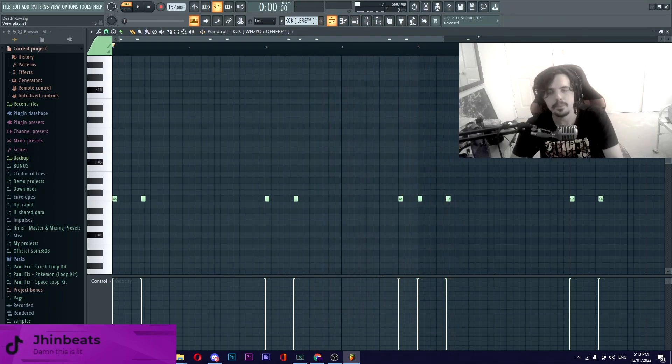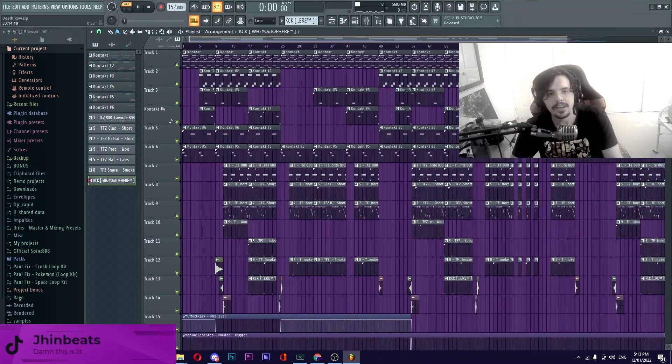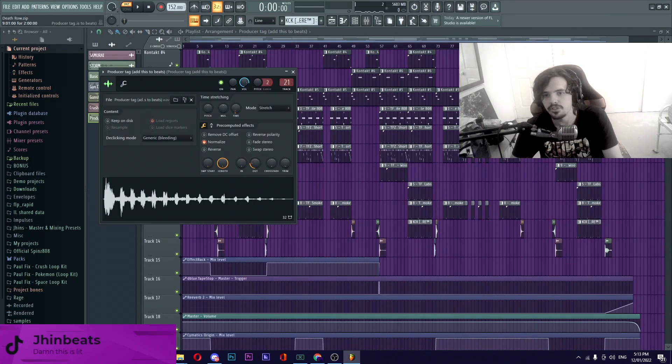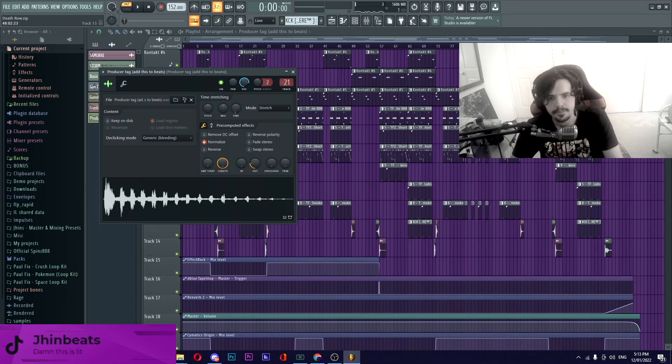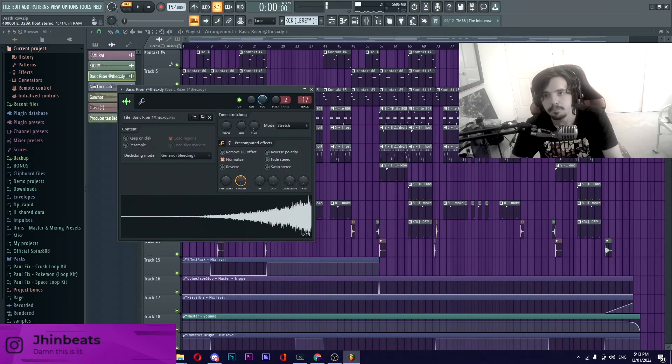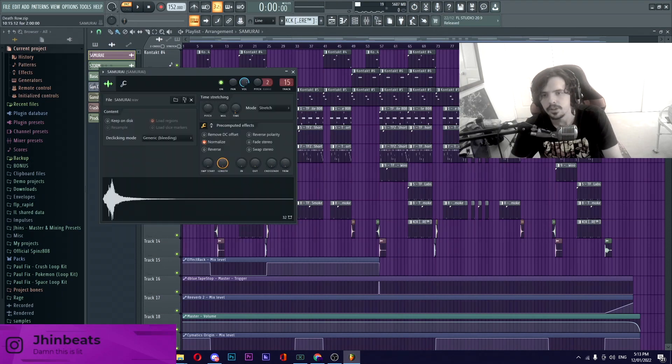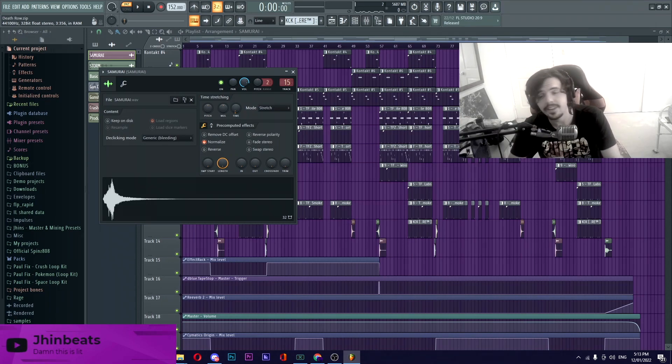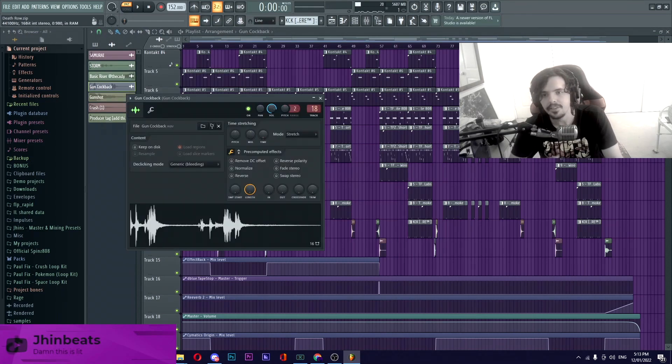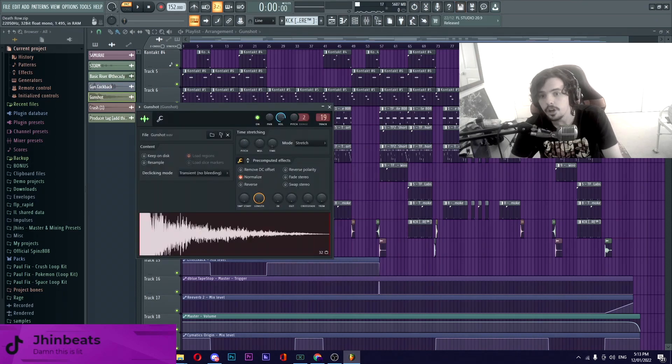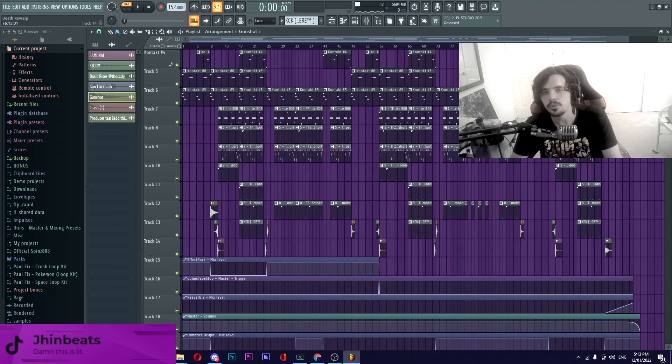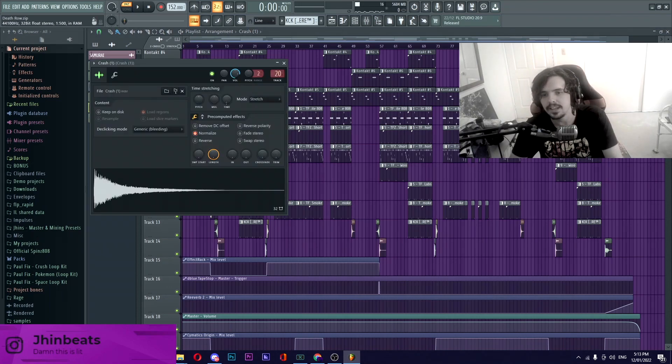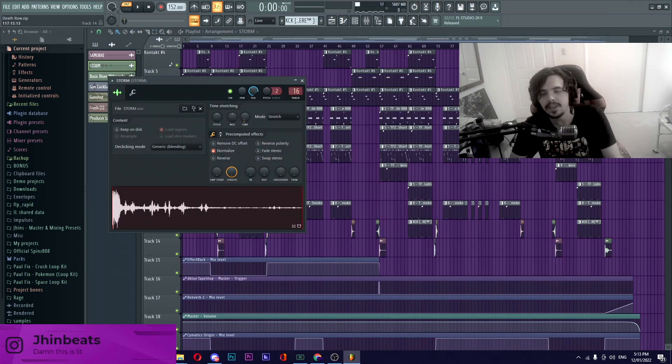Going on to the effects with this we have obviously the producer tag which is the Chucky laugh, basic riser from the Cody Reddit Drum Kit which goes into the Samurai effects from the Prod by HC which is the exact same sound effect with that I use for my transitions in my videos by the way. Other than that we have this gun cock back sound, this gun shot, those two come from the Suicide Boys Drum Kit so does this crash. And the other thing that we have is this storm sound effect that is in every single last one of my beats.